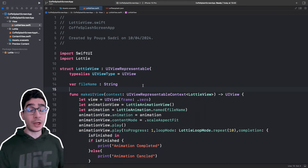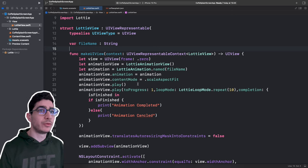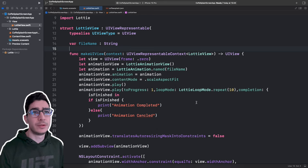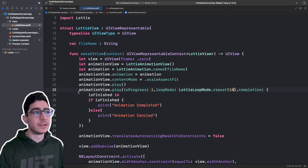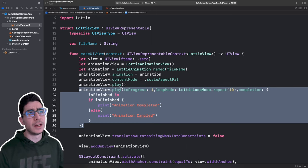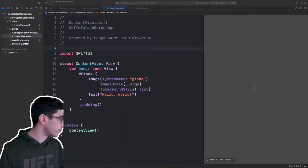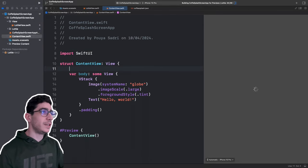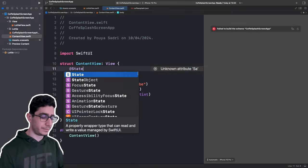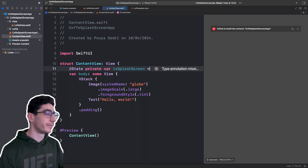This is our UIKit wrapper for our LottieView that we're going to use in our SwiftUI view. You can reuse it in any other project or for any other Lottie animation you download. Now let's go to ContentView. Here we add a state variable: @State private var isSplashScreen equal to true.